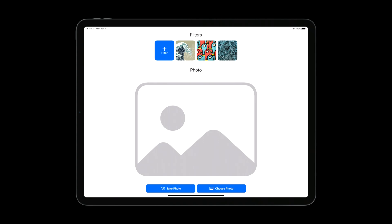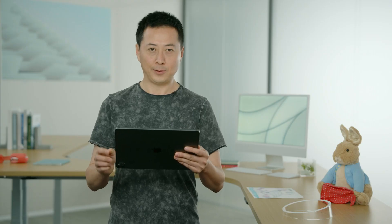Each filter is represented by the particular style image used to create it. On the bottom, the app is waiting for a photo to try those filters, either by taking or choosing a photo. Let me take a photo now.